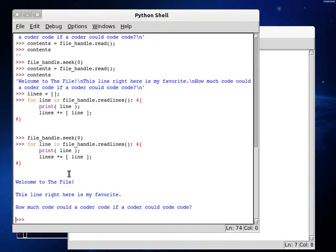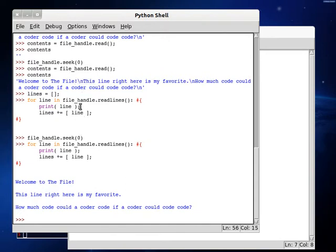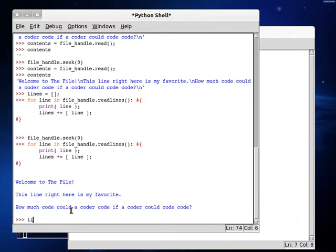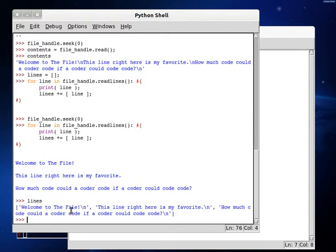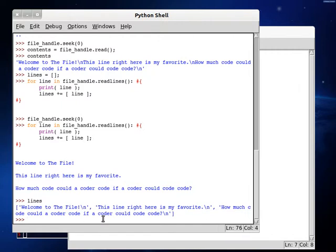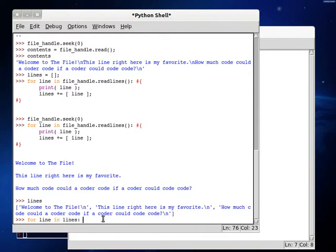Okay. So look at... We have a little bit of white space here, though. Remember we have these slash n characters, or escape characters, to mean a new line. And remember that print creates a new line along with itself. So what we could do here is, first of all, let's check out lines and check out our list. And we have, welcome to the file. This line right here is my favorite. And how much coder could a coder could code code? So let's loop through this variable now. Let's loop through for line in lines. We can just loop through everything that's inside that list, and we can print out that line.